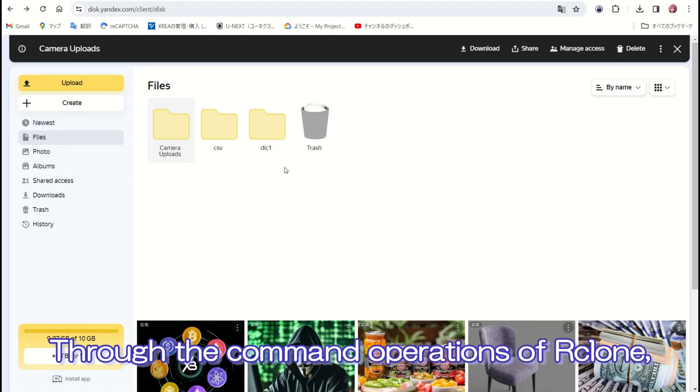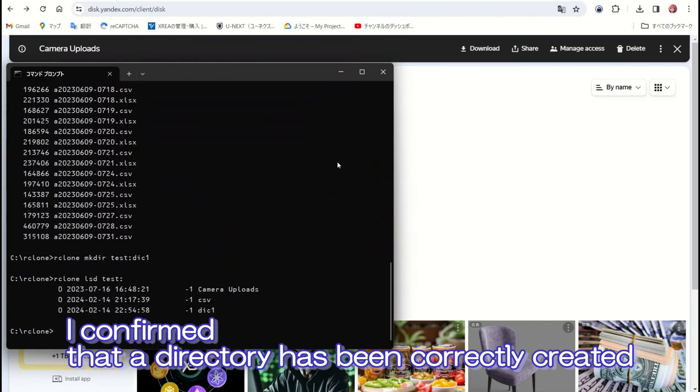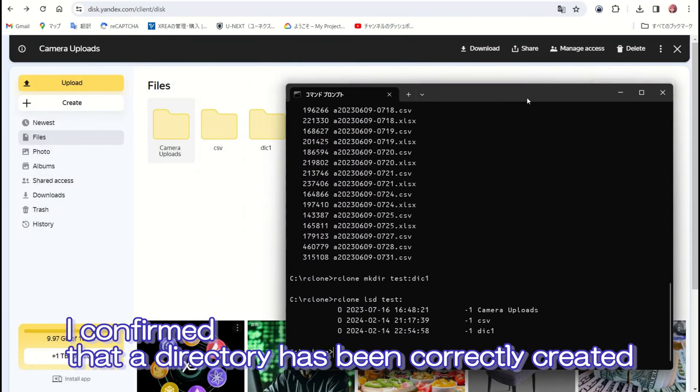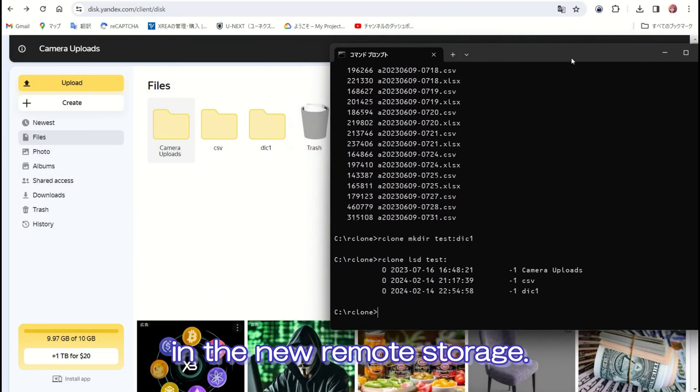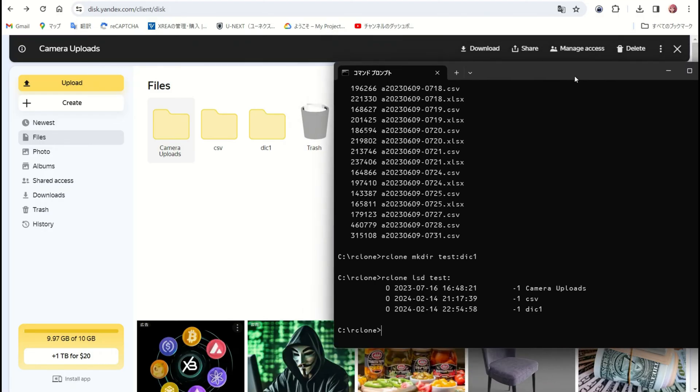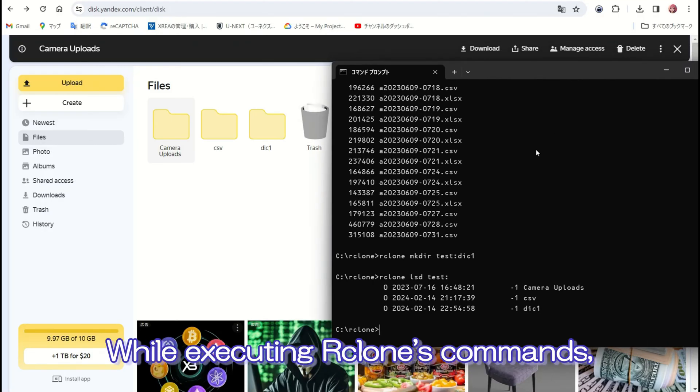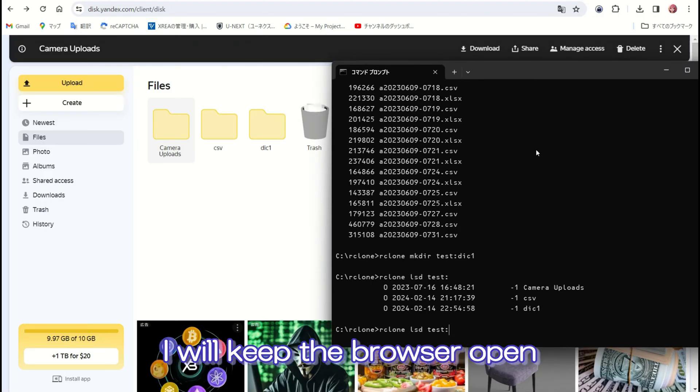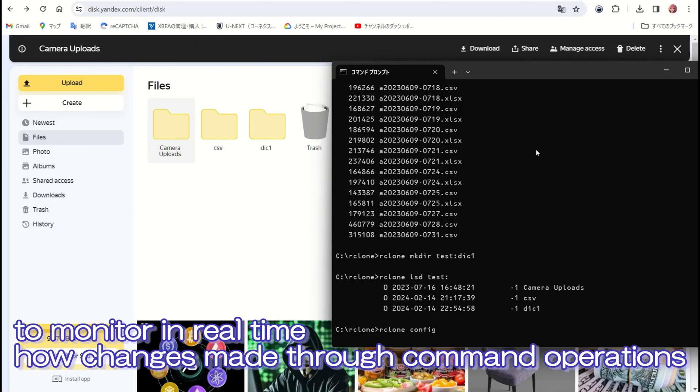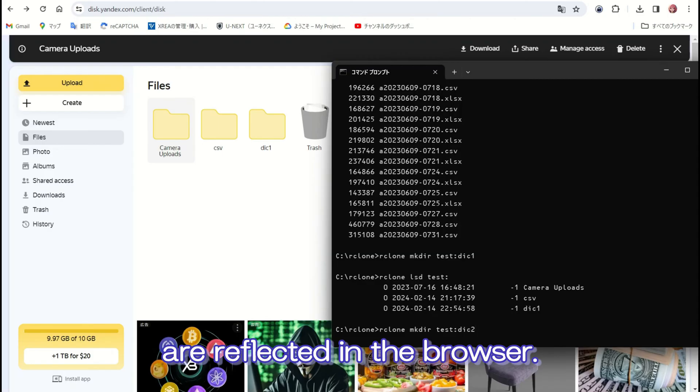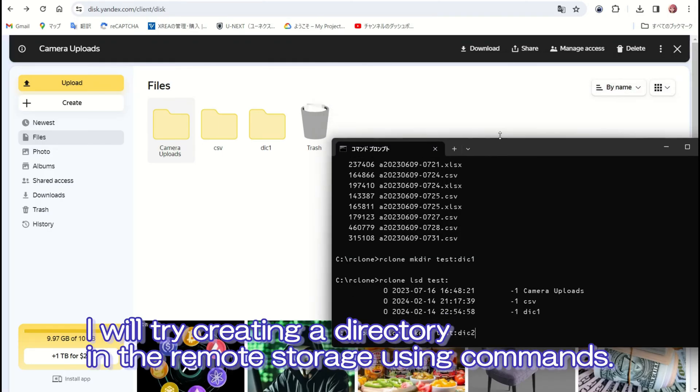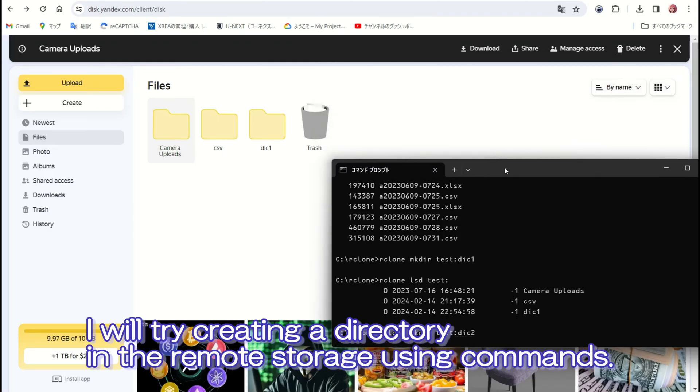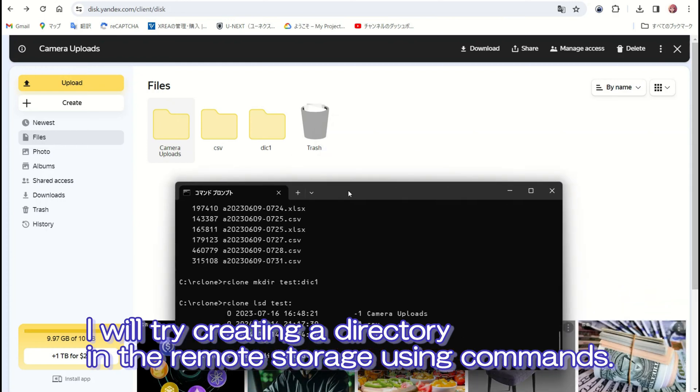Through the command operations of Rclone, I confirmed that a directory has been correctly created in the remote storage. While executing Rclone's commands, I will keep the browser open to monitor in real-time how changes made through command operations are reflected in the browser. I will try creating a directory in the remote storage using commands.